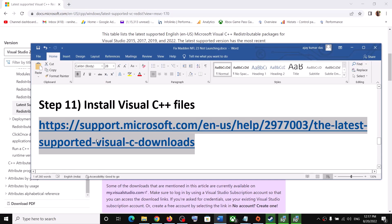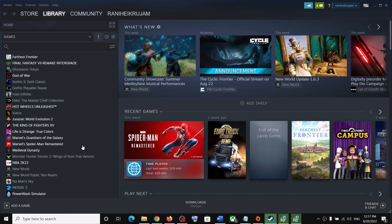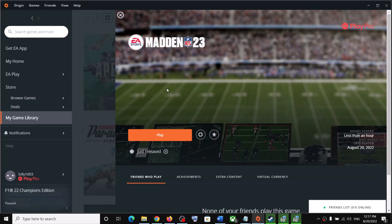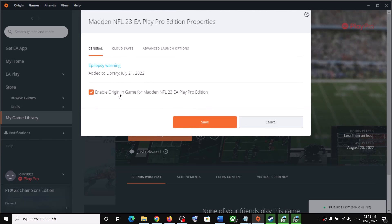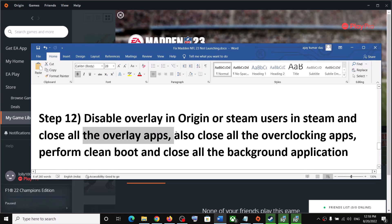After the restart, launch the game. The next step is to disable the in-game overlay. For Steam users, right-click NFL 23, go to Properties, and uncheck Enable the Steam Overlay While in Game. For Origin users, go to Library, click the game, go to Settings, Game Properties, and uncheck Enable Origin In-Game for Madden NFL 23. Click Save and launch the game.